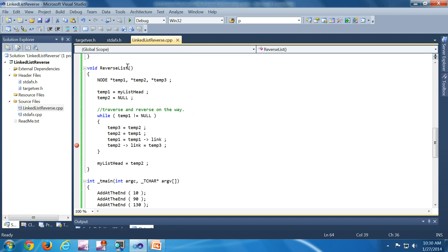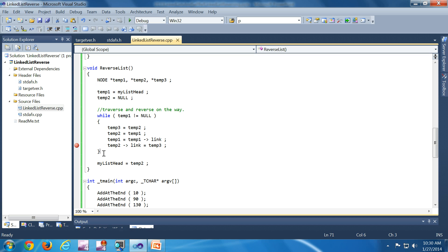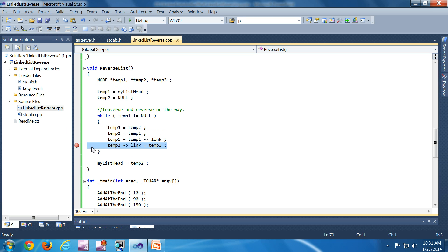The reverse list function has three temporary variables initialized, and this is the main logic — pretty much four lines of code. If you remove the first two lines and the last one line, you can see that temp1 equal to temp1.link is just a traversal statement. This particular line is straightforward — it is just for traversal, and we are doing it until null or the end of the list.